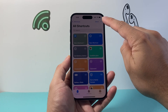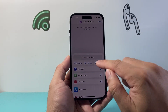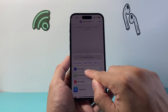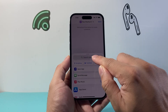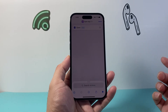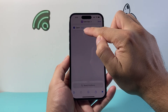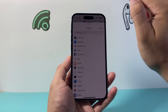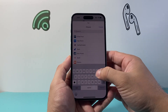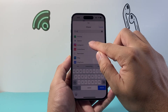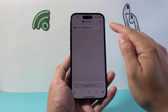Once you open it up, click on the plus icon at the top. Then search for the action 'Open App.' If you don't see it, just search for it. Tap on that, and then select where it says 'app' to choose your app. I'm going to search for Instagram as an example.